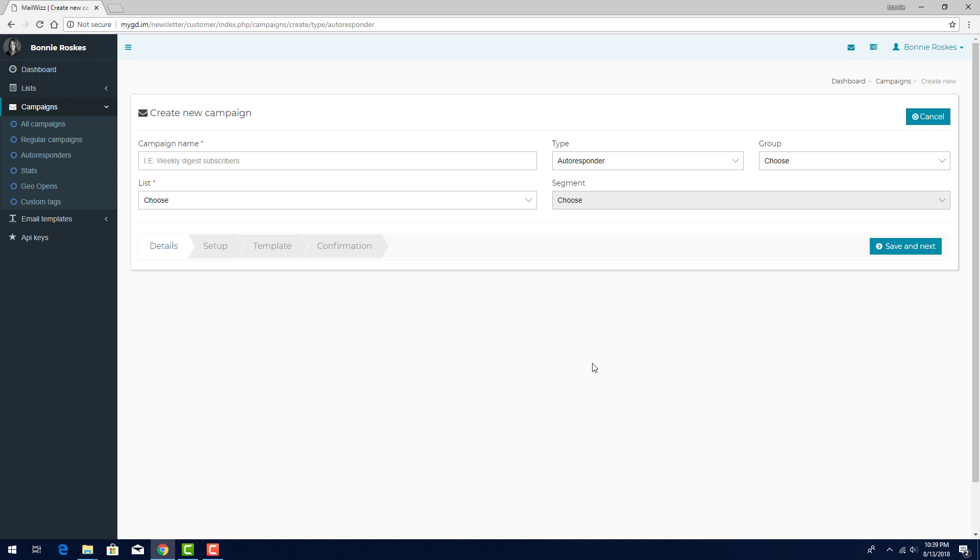As an example, say I want to send subscribers 10 tips on a particular topic, each spaced one week apart. I can set up 10 autoresponders, each including one of my tips, and set the frequency at one week. Or as another example, I can set an autoresponder to go out after each time a subscriber opens an email from another campaign.